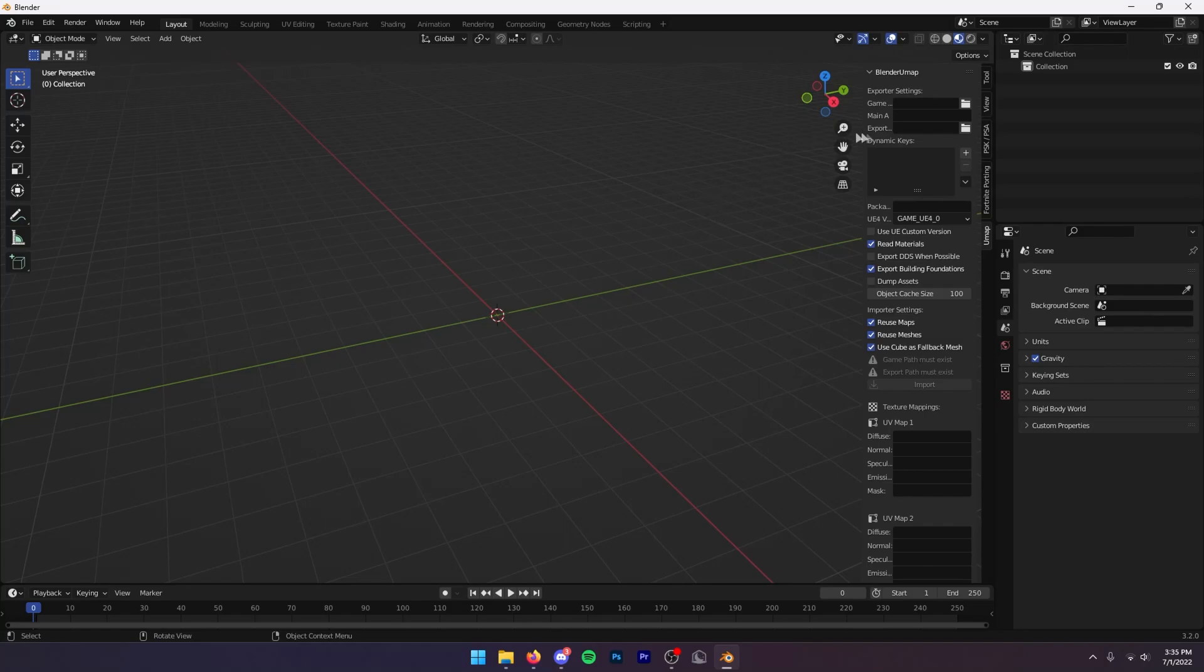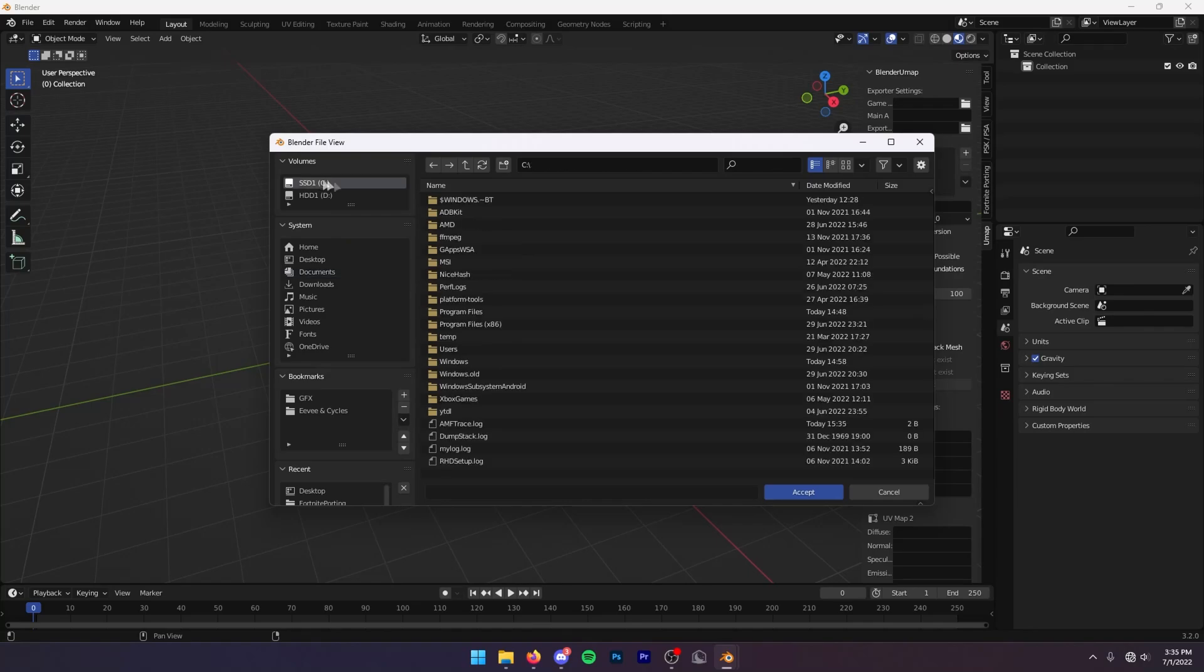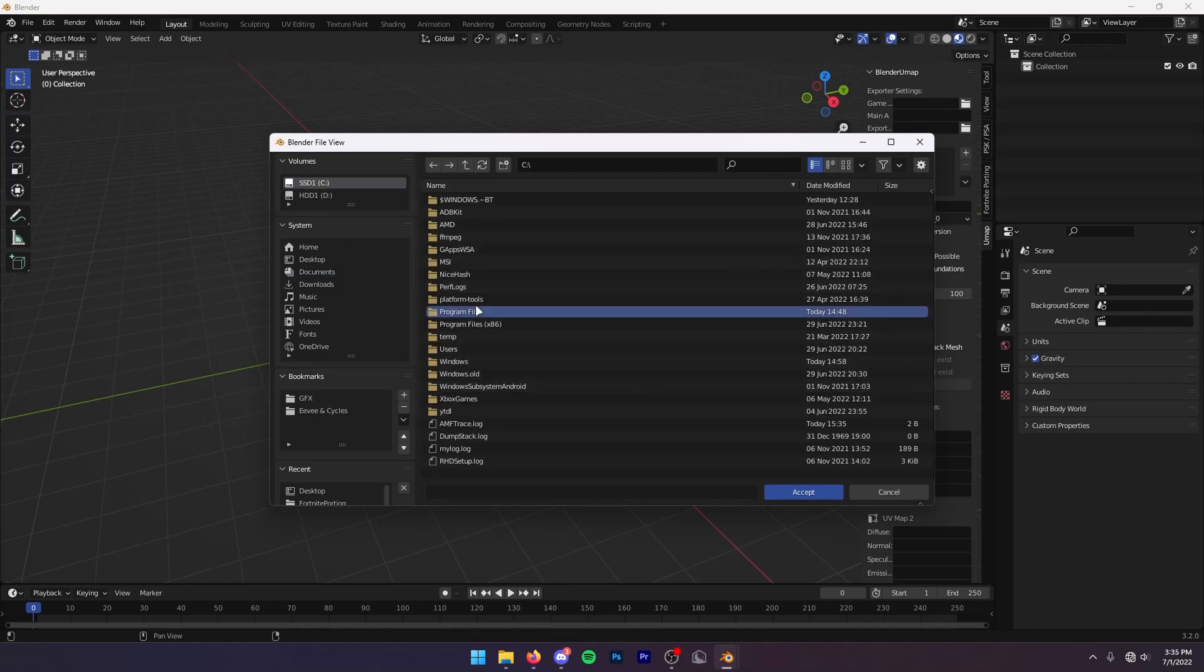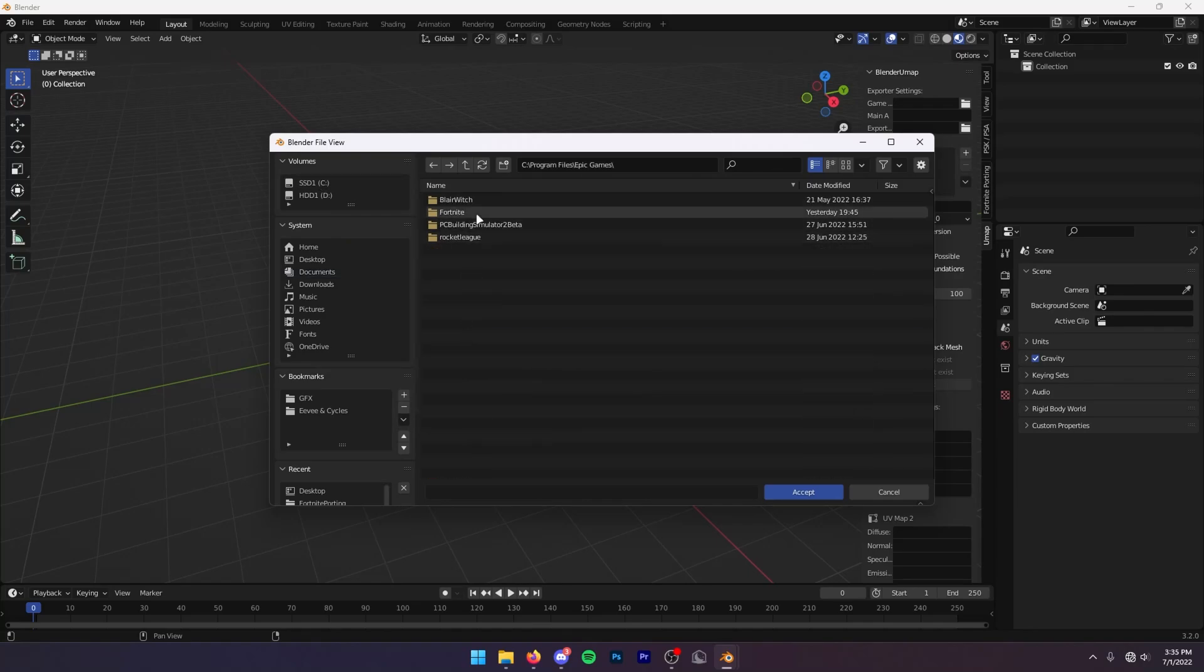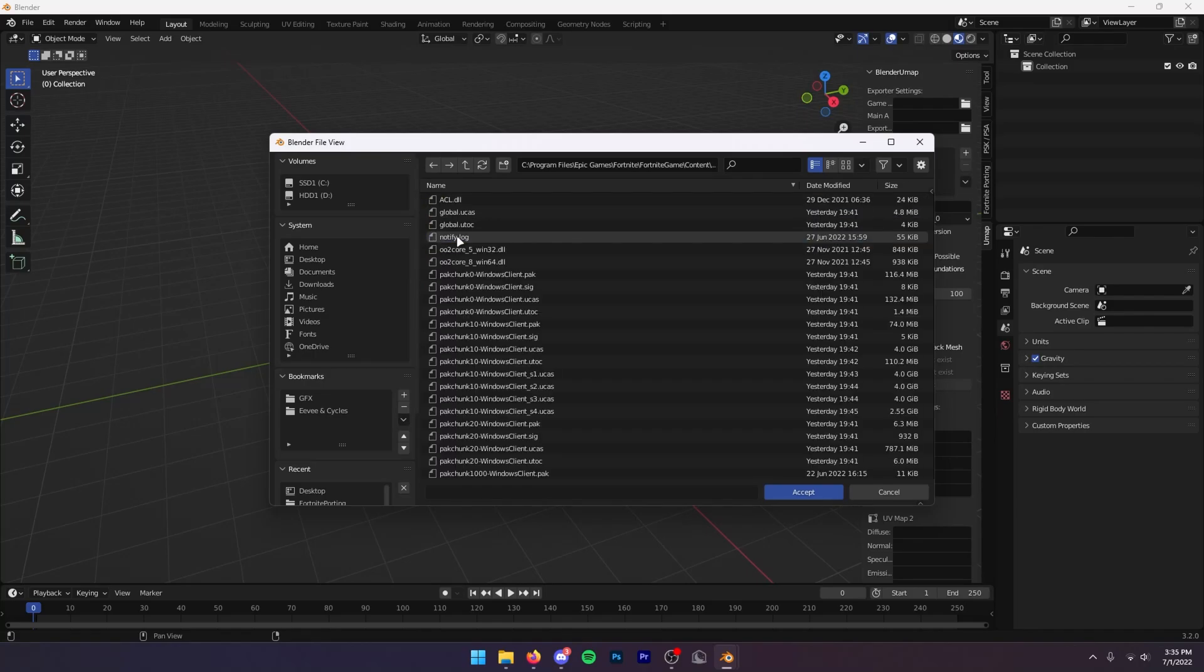Once you've installed the add-on, you want to press N on your keyboard and then you're just going to want to copy all these settings. First thing you're going to do is in your game area, click right here and then navigate to your packs folder. For most of you that's going to be on the C drive, then Program Files, Epic Games, Fortnite, FortniteGame, Content, and Packs.